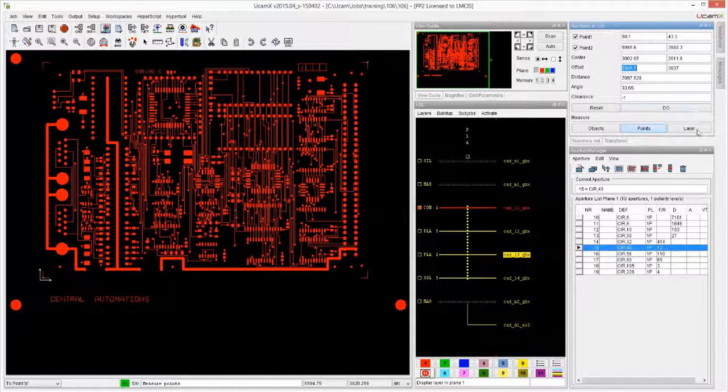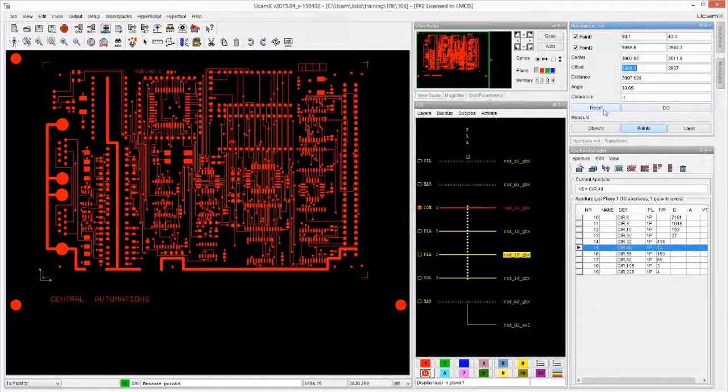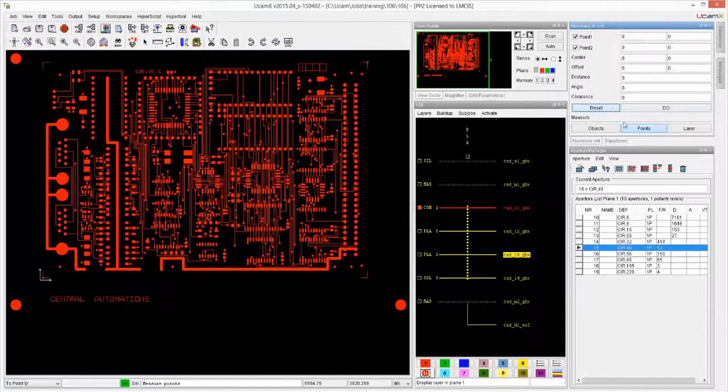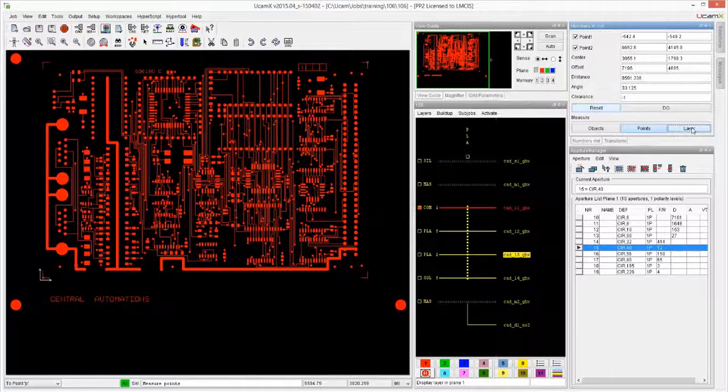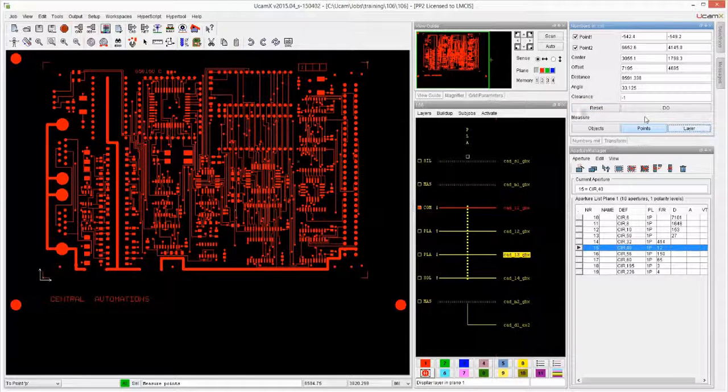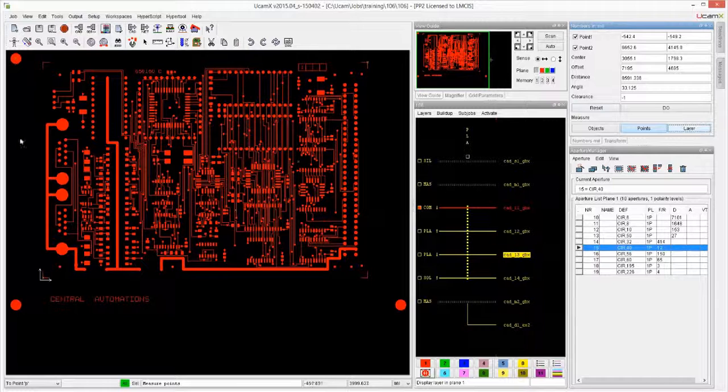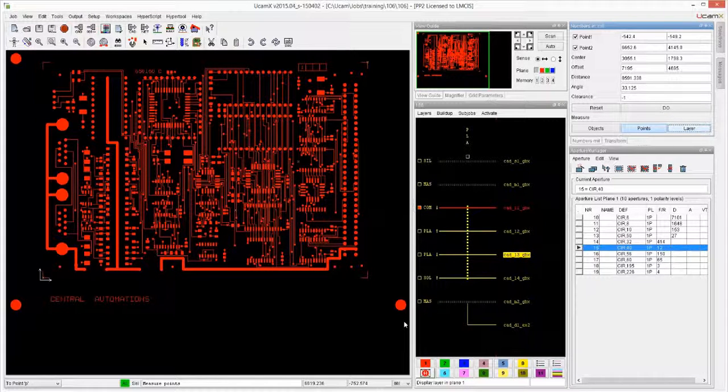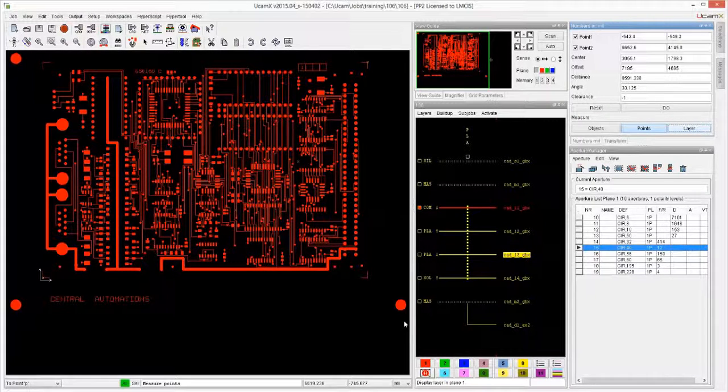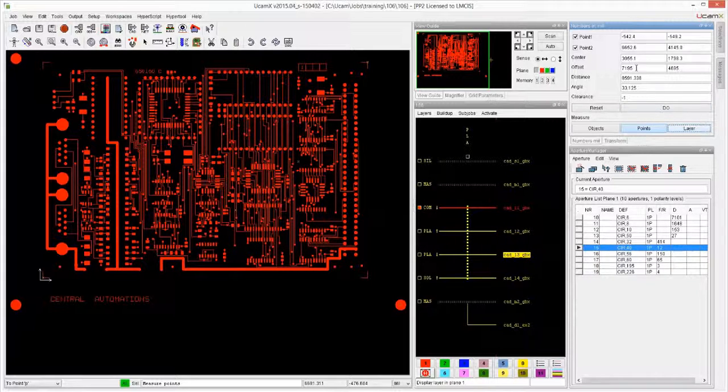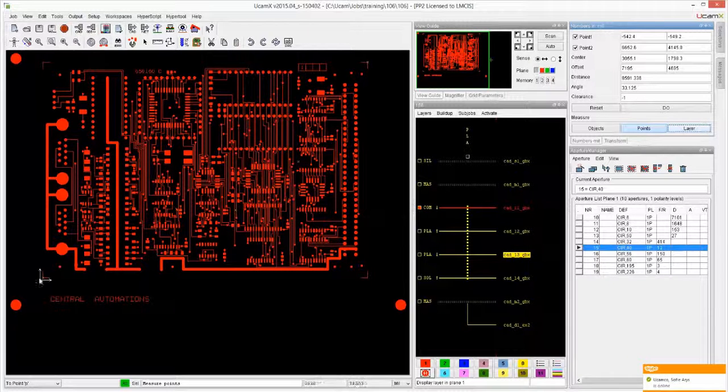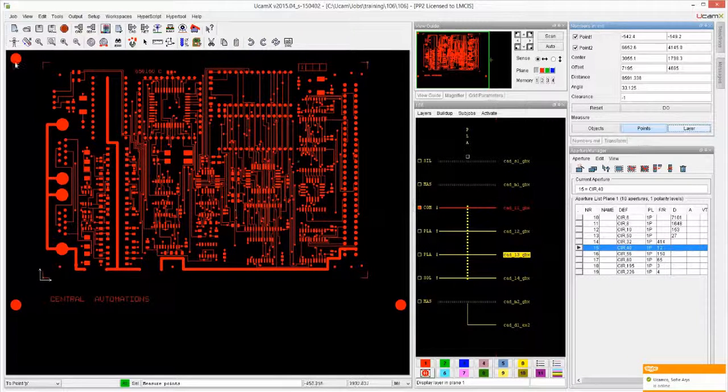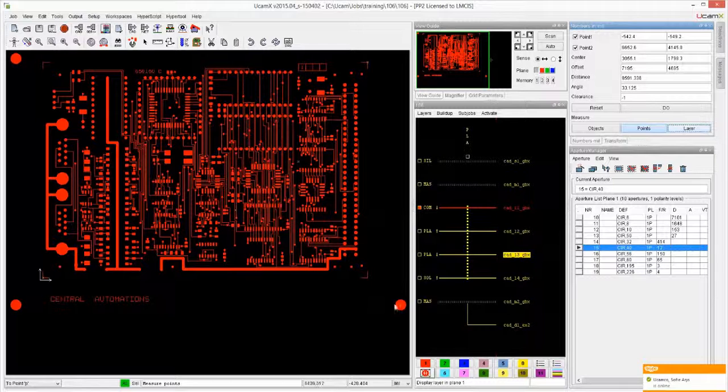Now there's also a Measure Layer. Wouldn't I have been able to use Measure Layer for this? Well, Measure Layer - first of all, if I use this feature, it measures the entire entirety of the features that we have on the screen at first if I don't do anything else.